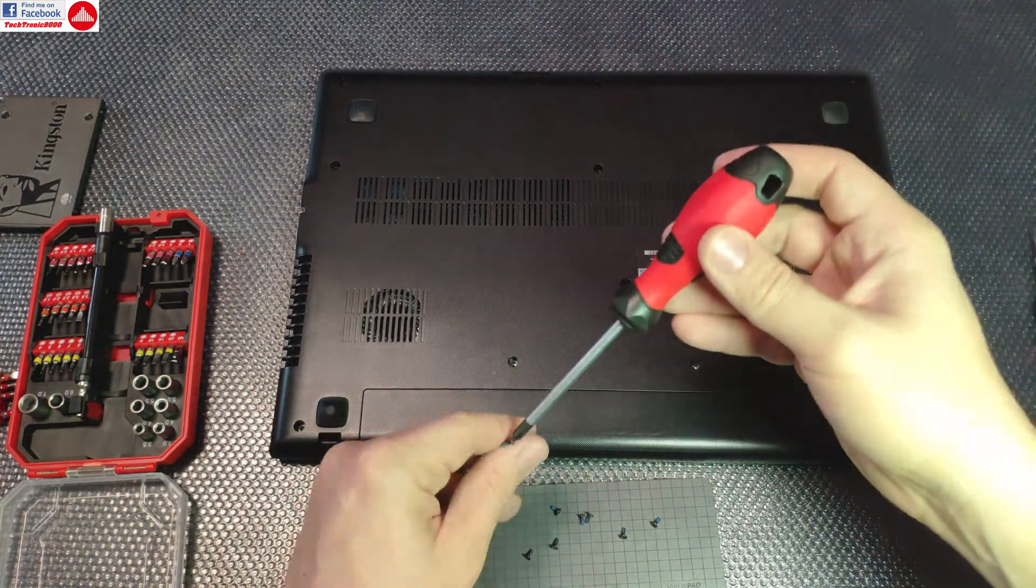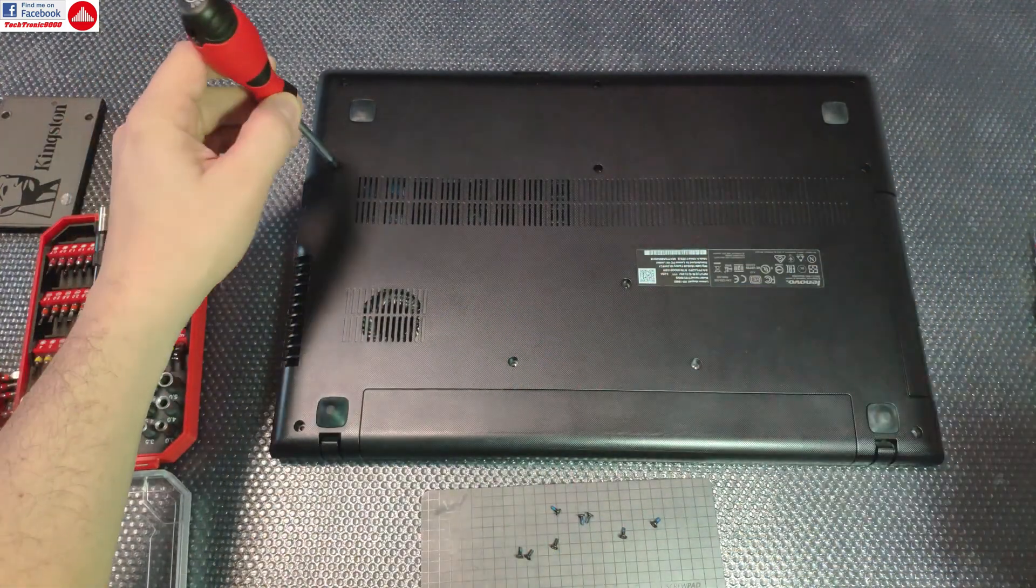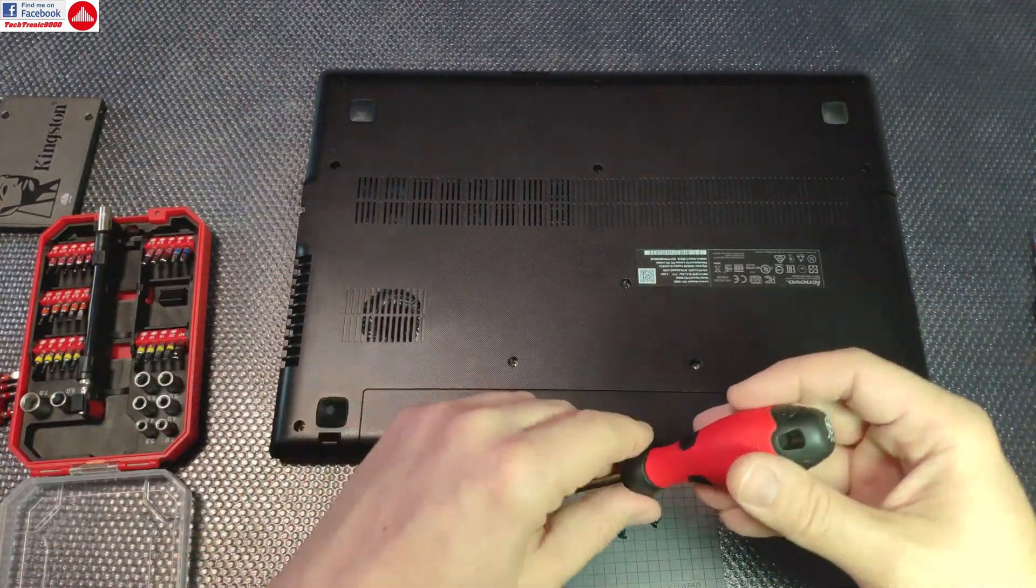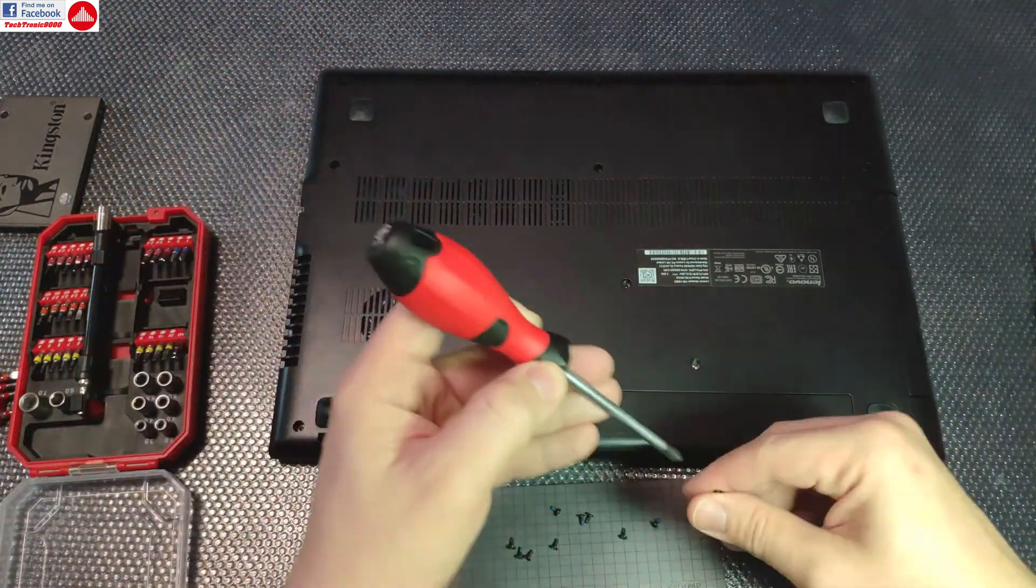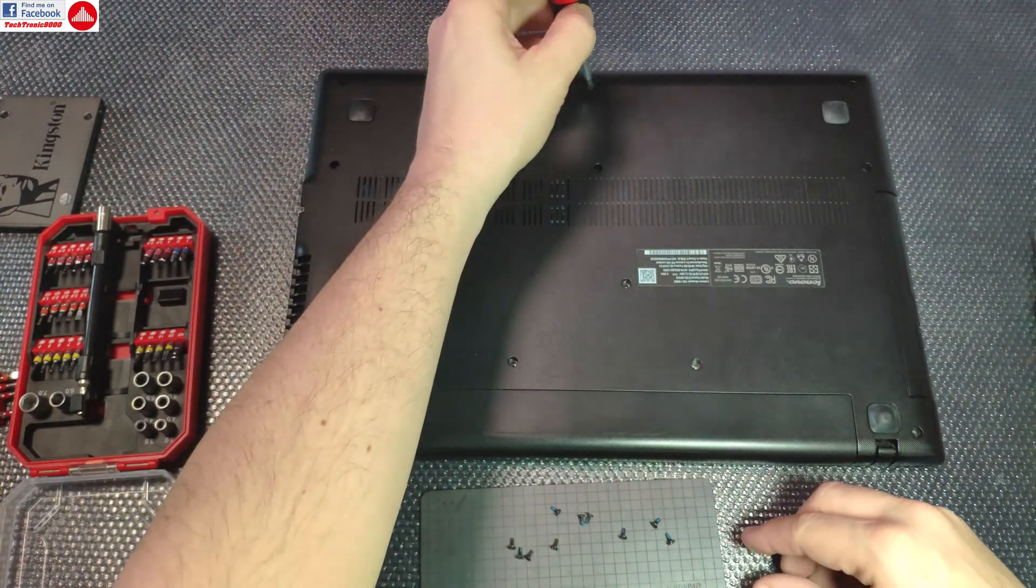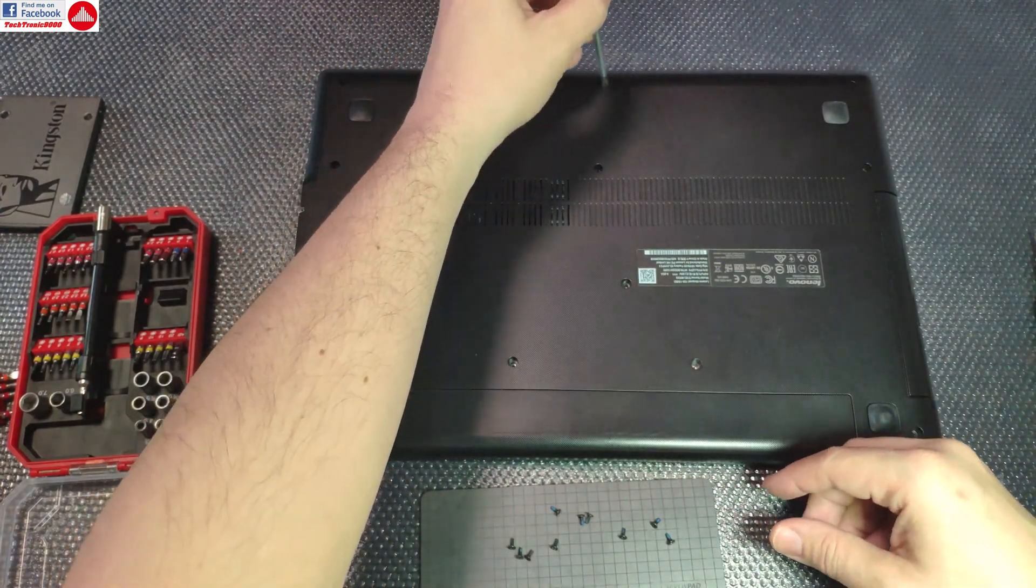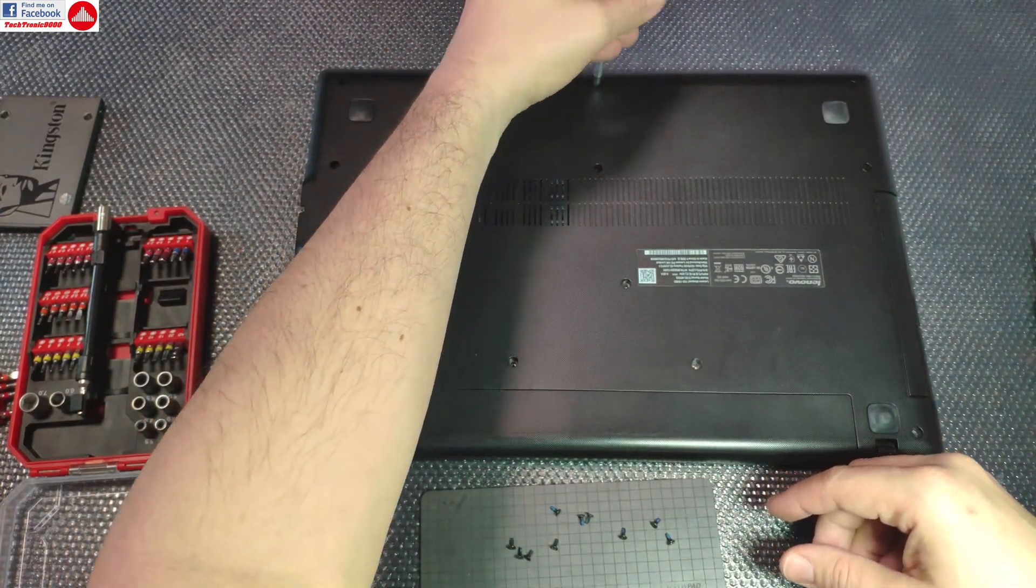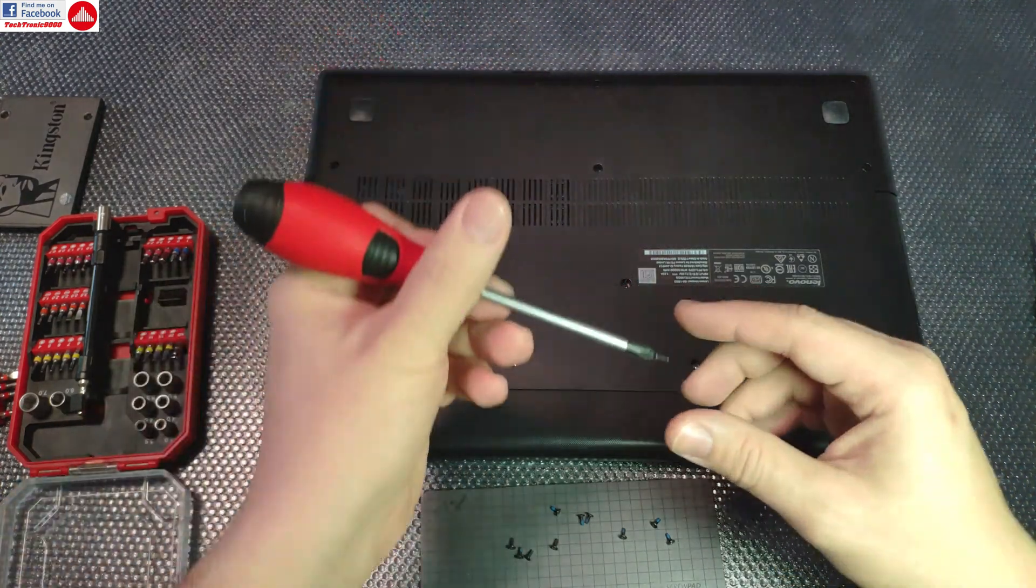On this model it's all good because all the screws are of the same size and that makes it easier to work on.